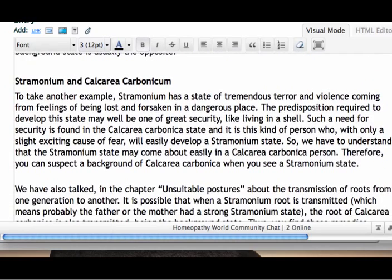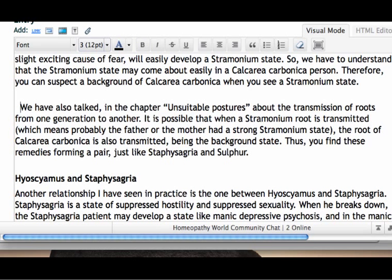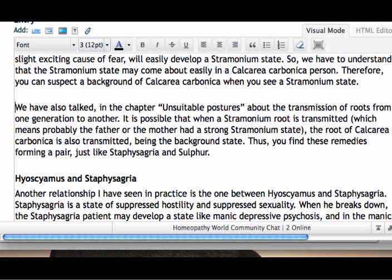Continue doing that with each of your paragraphs. So this paragraph we know is going to be about the relationship between Stromonium and Calcarea Carbonicum. Put a space in between paragraphs, and remove any extra spaces.